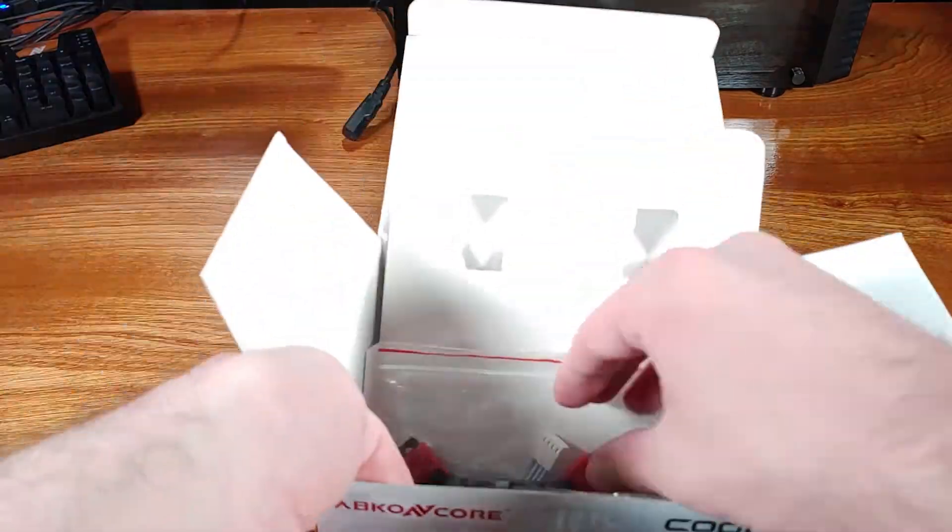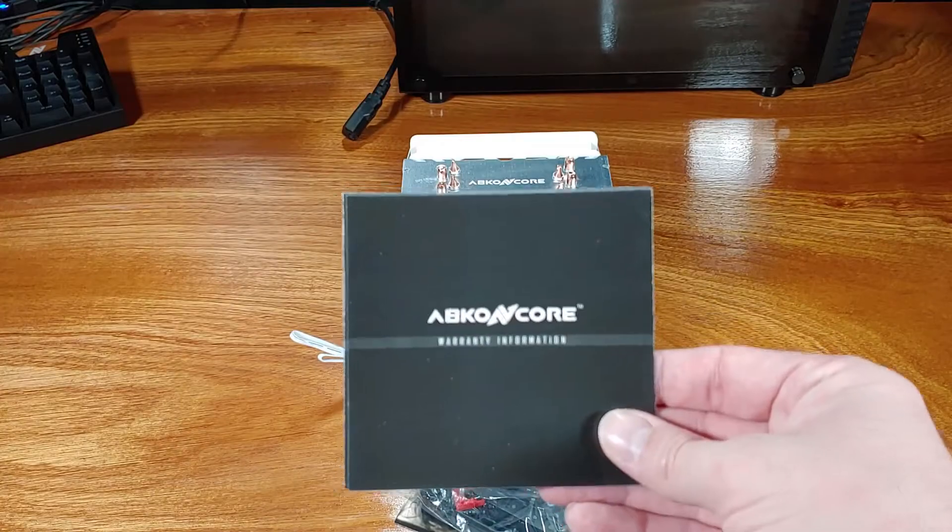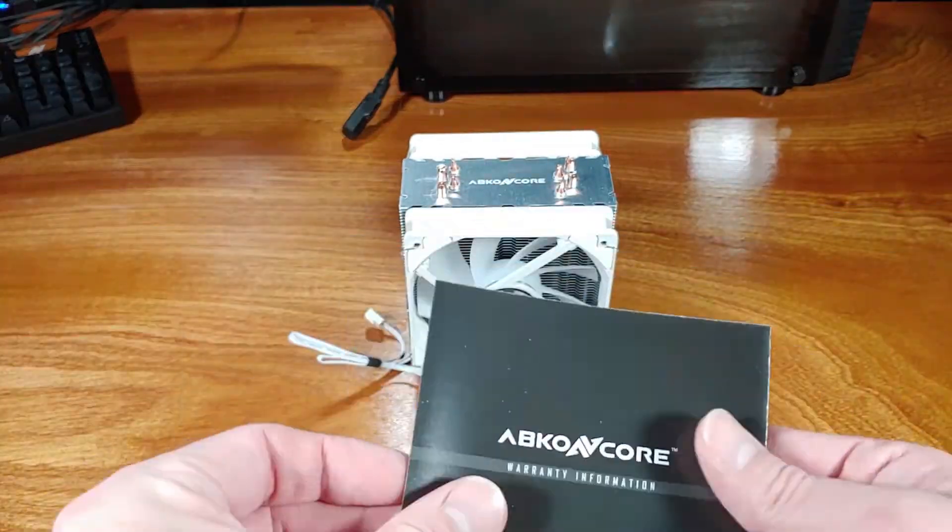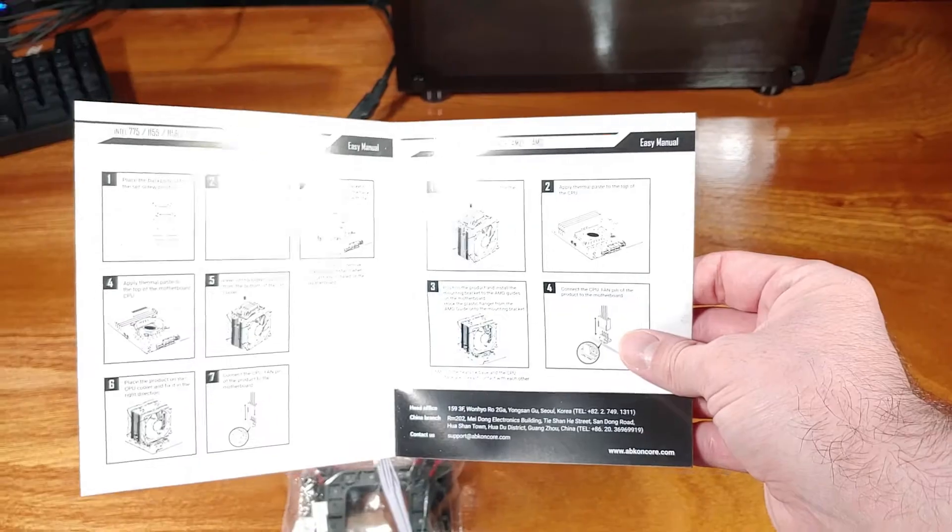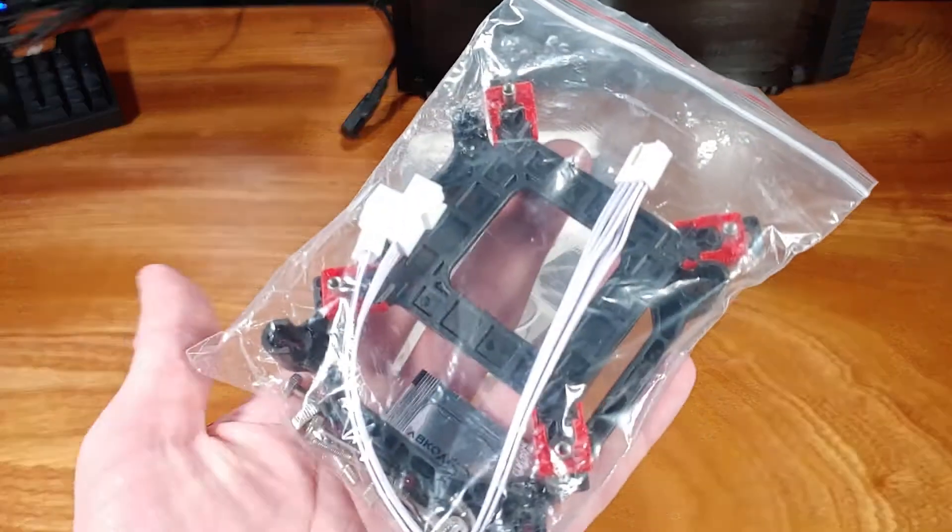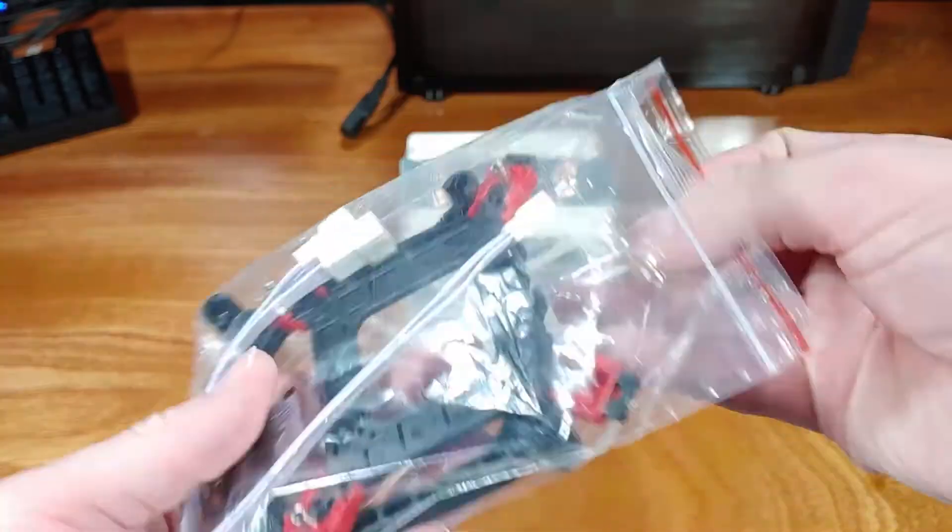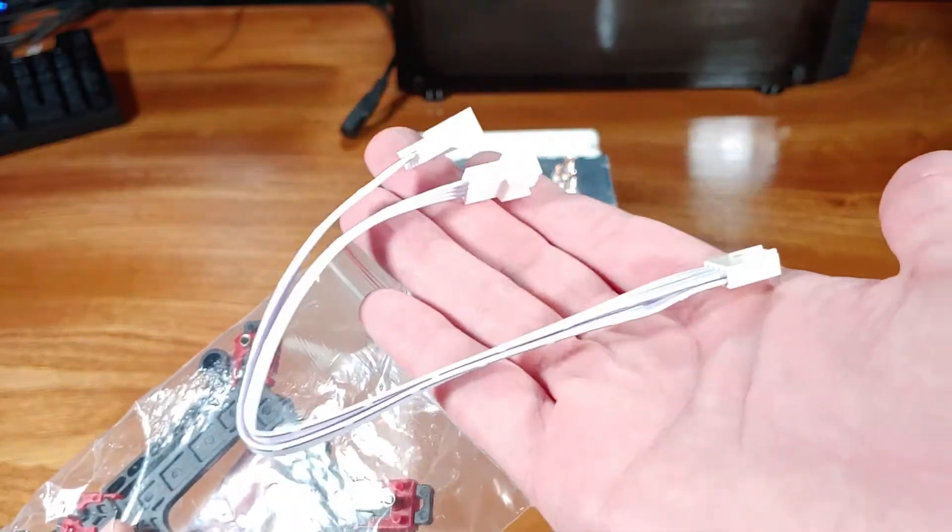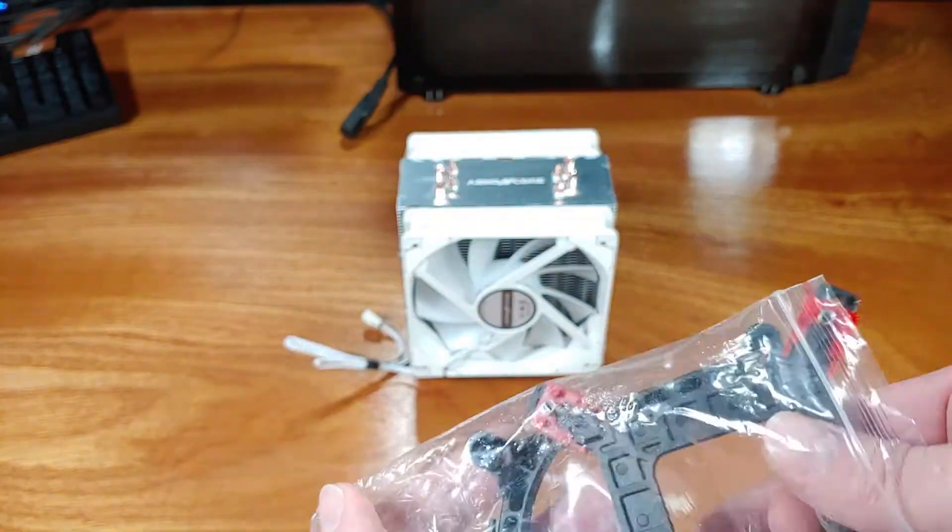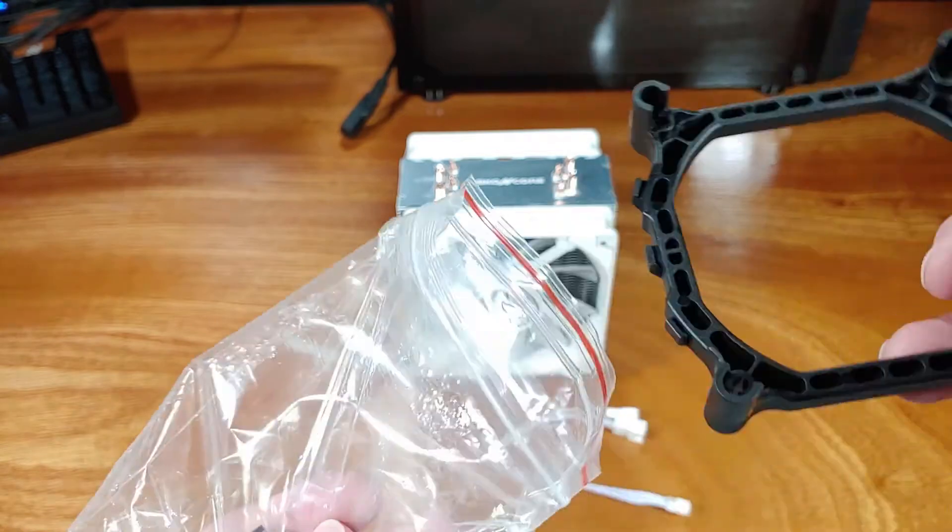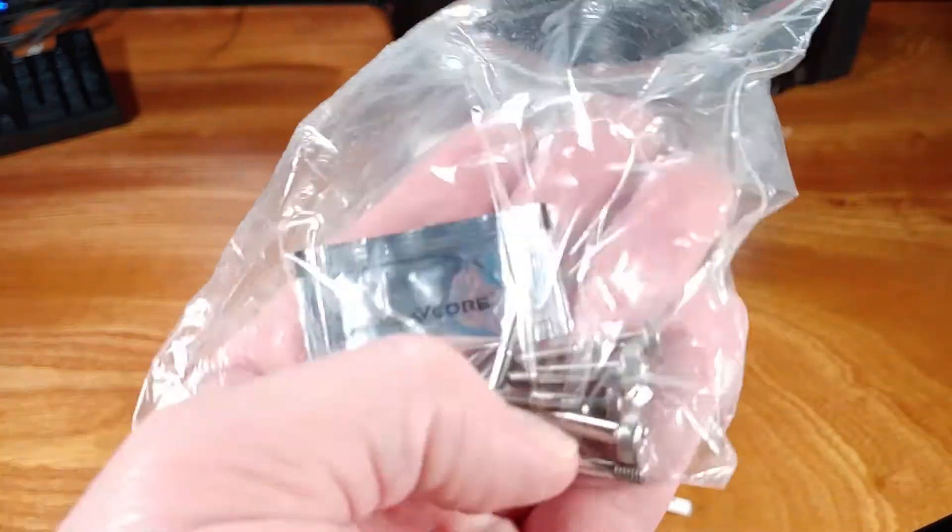The included fans feature a 4-pin PWM connection, which is definitely nice to see. They're rated for a maximum airflow of 74.85 CFM, 36 DBA each. This is quite a bit for a CPU cooler in the $30 to $40 range, and it's also quite interesting to see two of these fans included.